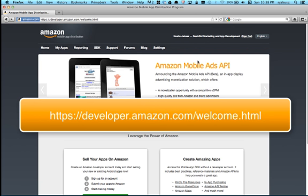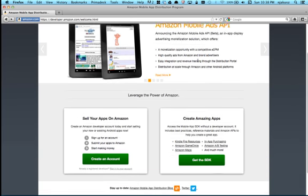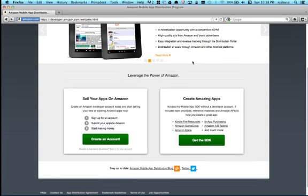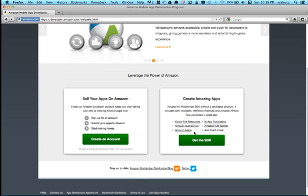And this will give you the ability to sign in. I'm already signed in, so you'll want to do that. It'll give you the ability to create an account if you haven't already done that, as well as see the Kindle Fire development resources that are available. What I'd like to do in this video is very quickly walk you through how you can build your first Kindle Fire application and test it in the emulator. So let's go ahead and do that now.